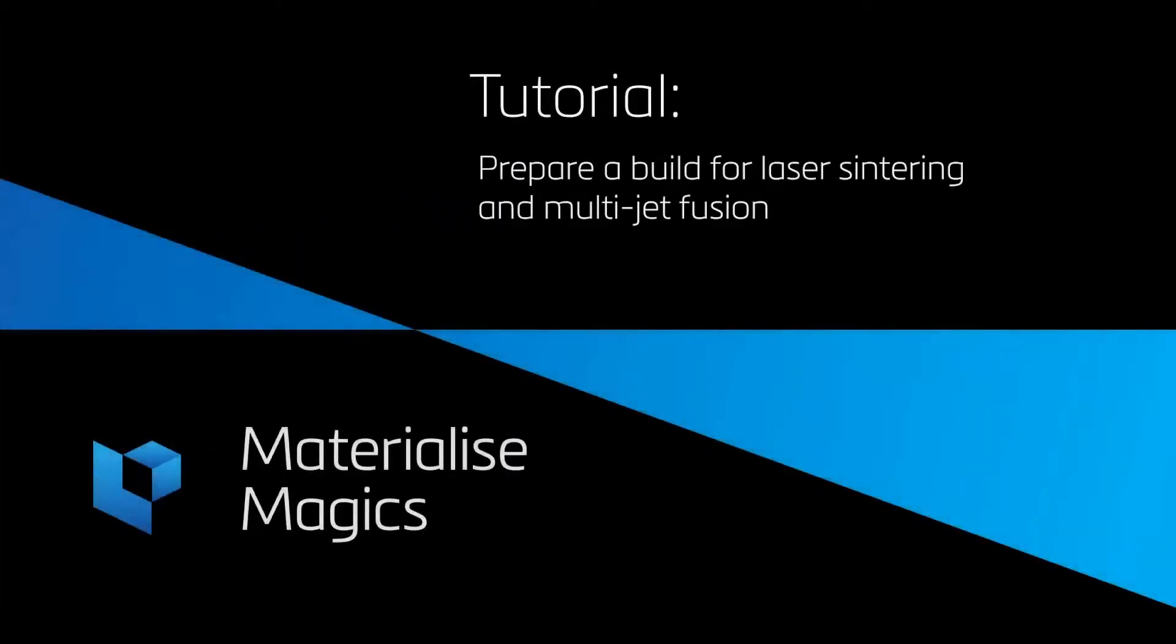Hi, this is Aylin from Materialize Belgium. In this tutorial video, we'll talk about build preparation for laser sintering and multi-jet fusion.